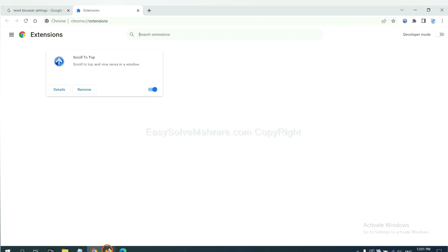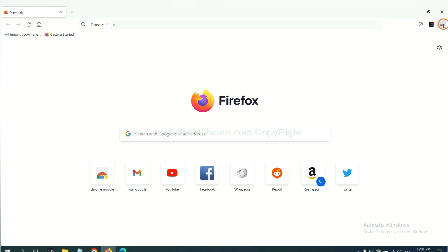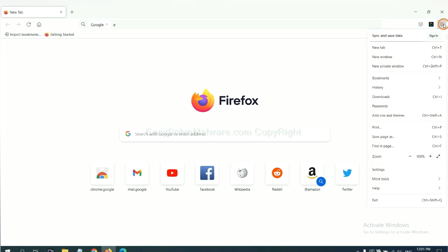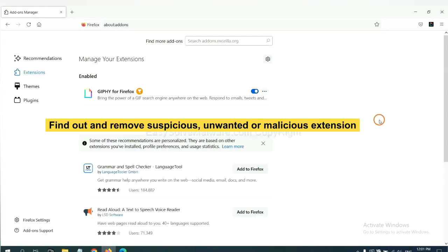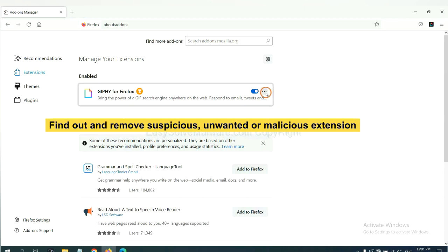On Firefox, click the menu button. Now, click here. And also, you need to find out and remove the suspicious extensions. Click here and click Remove.